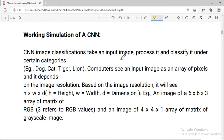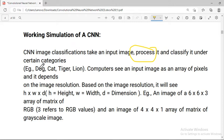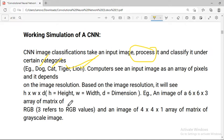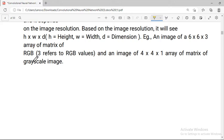For image classification, we take an input image, process it, and classify it under certain categories. For example, an input image could be classified as a cat, tiger, or lion. The basic understanding is that images are represented using RGB — red, green, blue color channels.